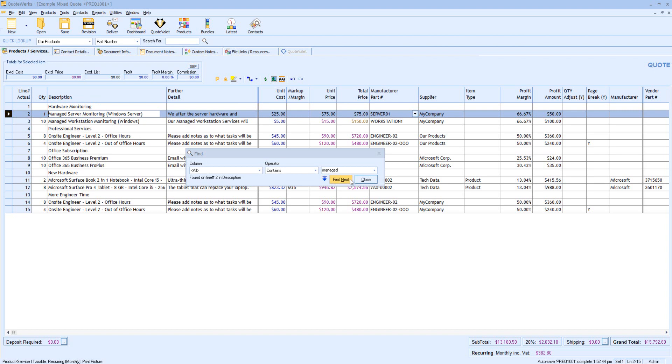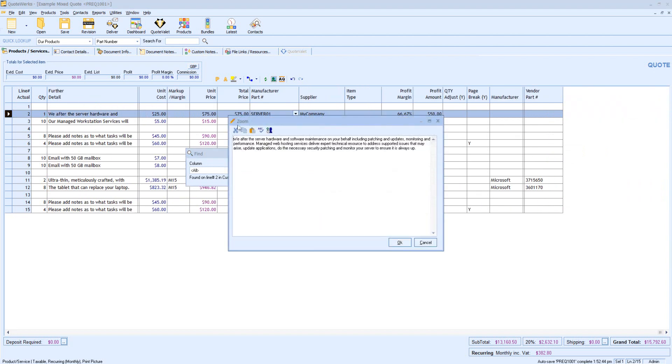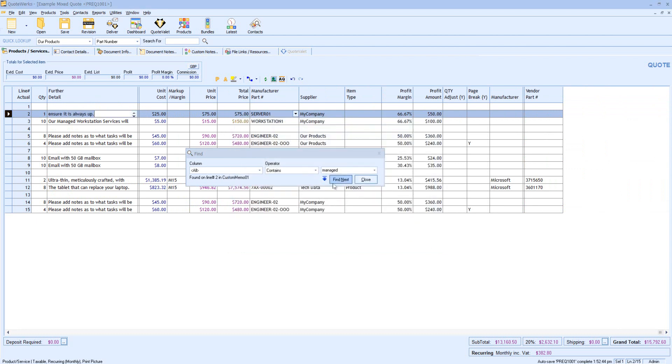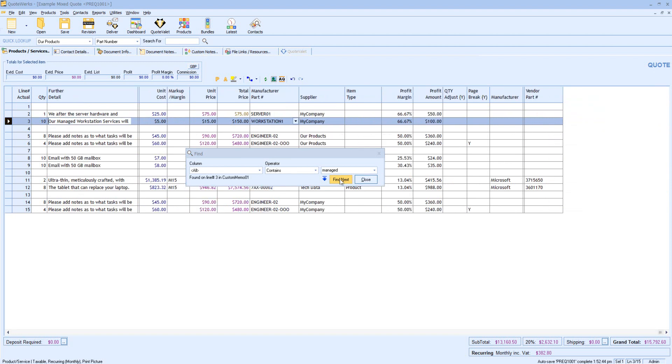If I then click Next, it will also have found it within my Further Detail. Find Next. It's now found it on line 3 in the Description, and again in line 3 within our Further Detail.